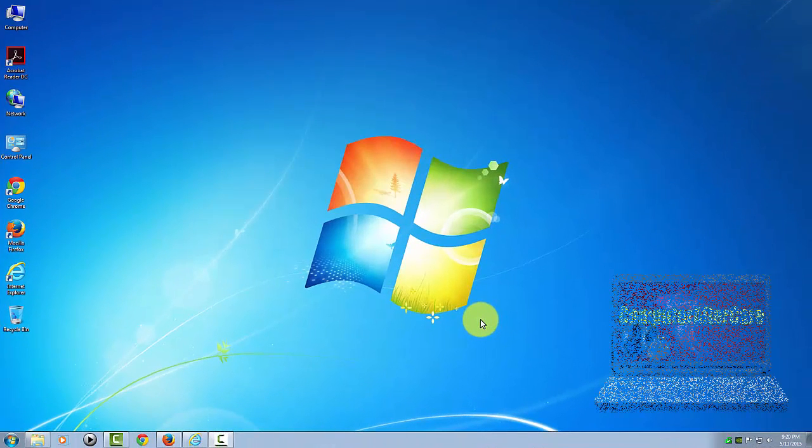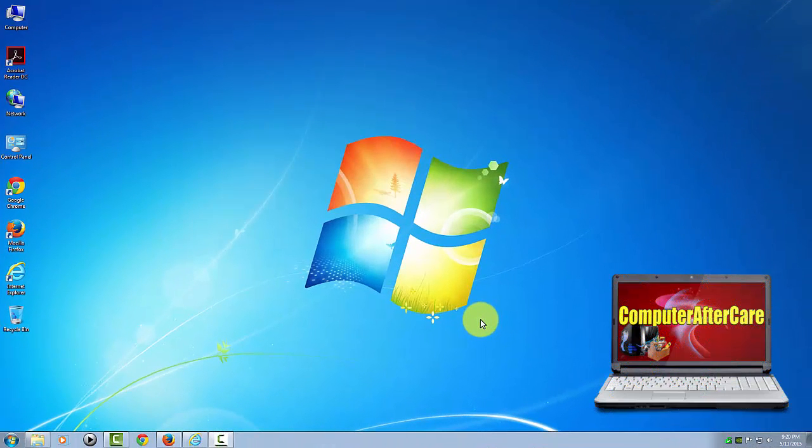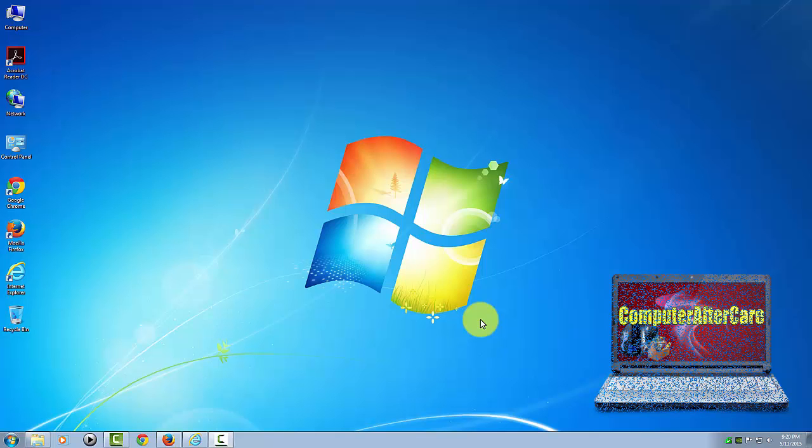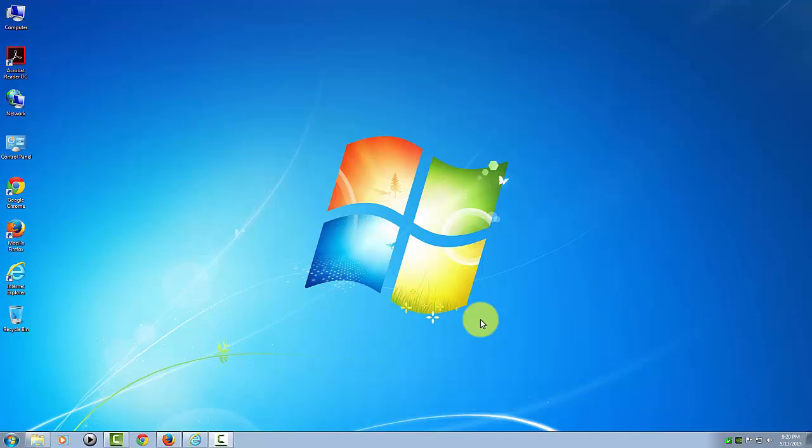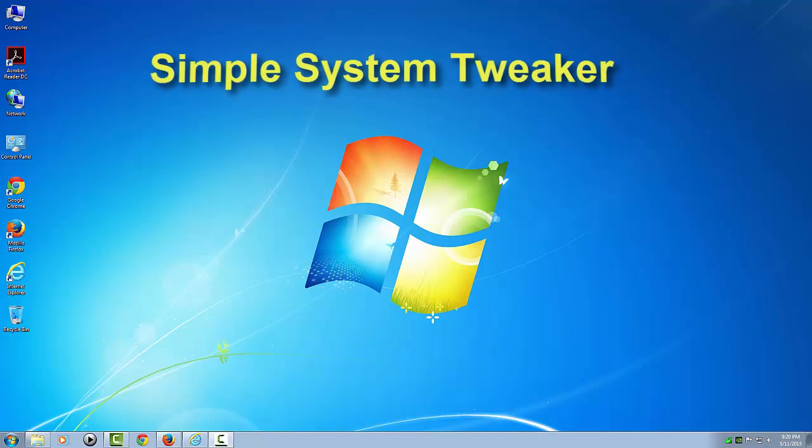Hi, this is Dale with Computer Aftercare again. Tonight I want to show you how to increase the speed and stability of your Windows system using a simple portable program called the Simple System Tweaker.